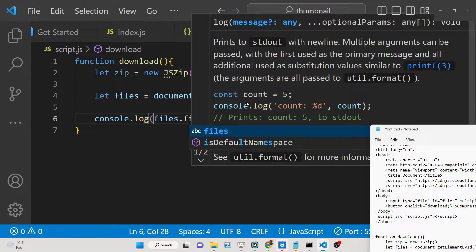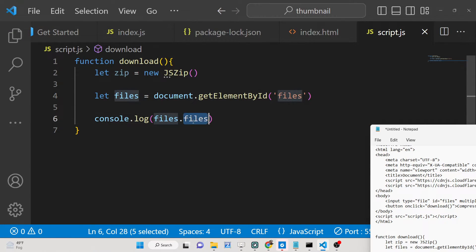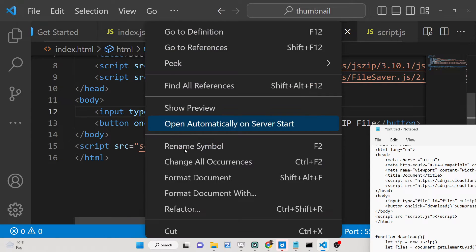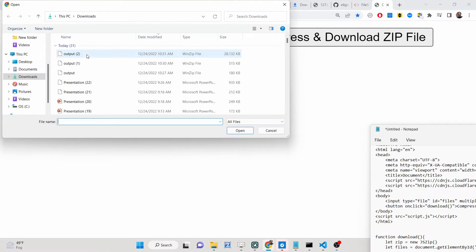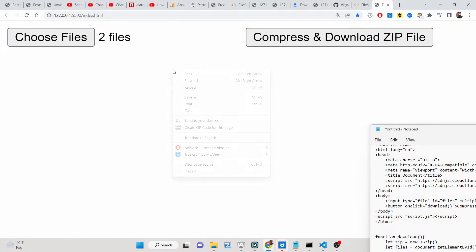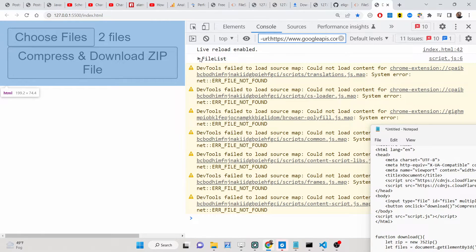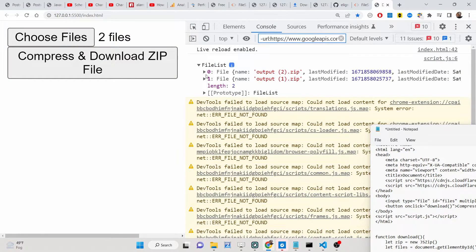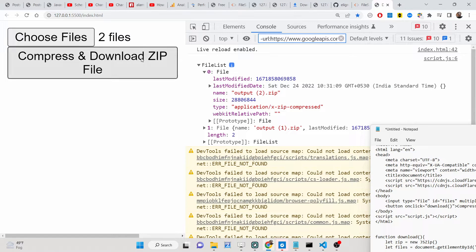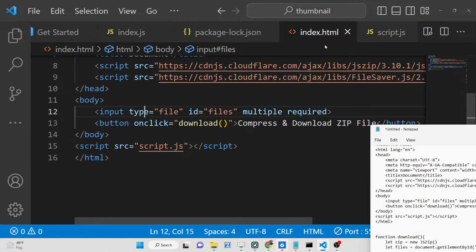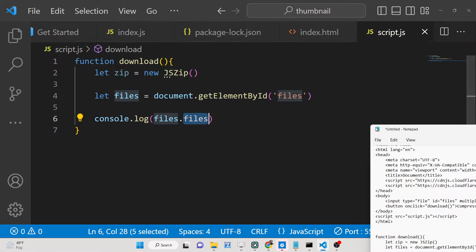We can console log 'files.files' — there is a property called 'files' which gives us the number of files the user selected. If you select two files and click the button, you will see a FileList object in the console — it's an array of the files the user selected. You will see two files indexed from zero, and each entry contains properties like the name, size, and type of the file.